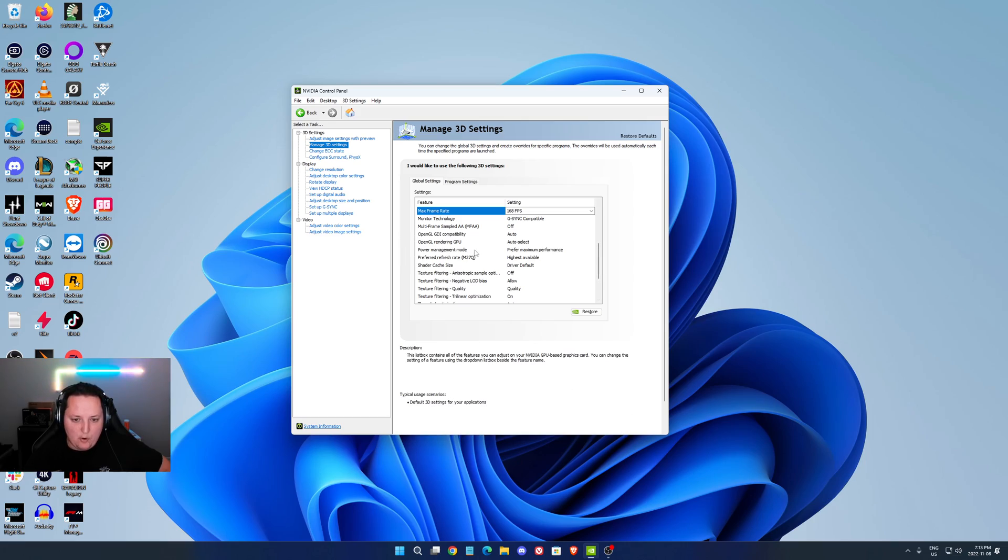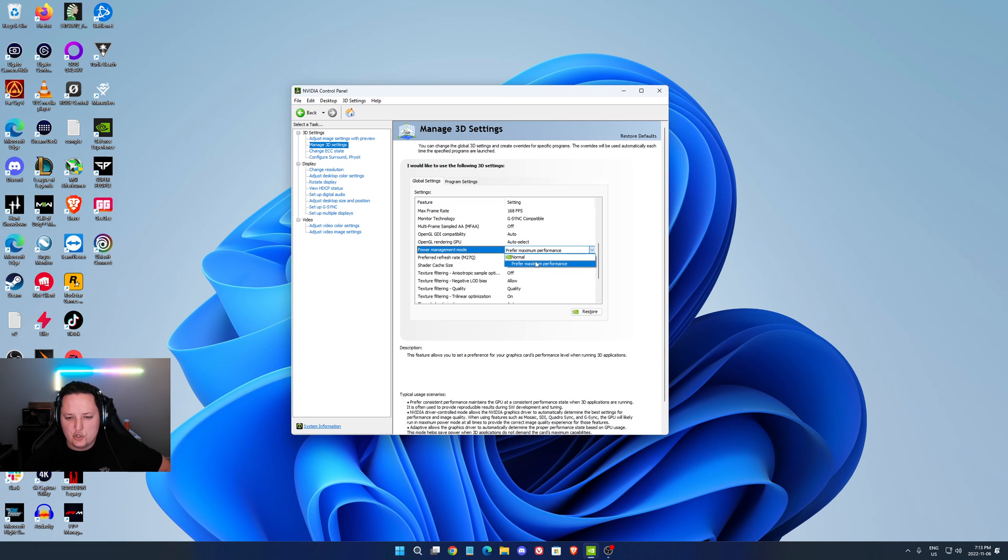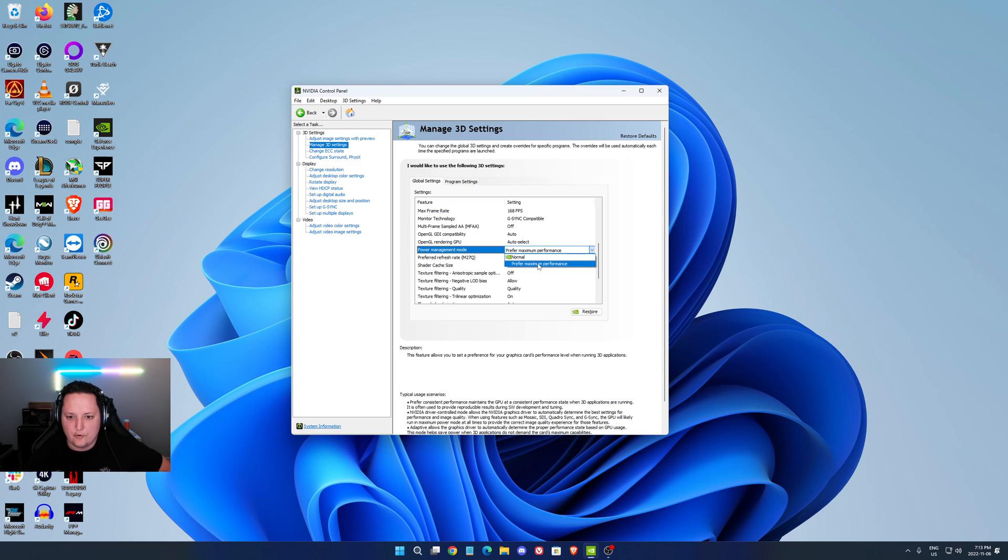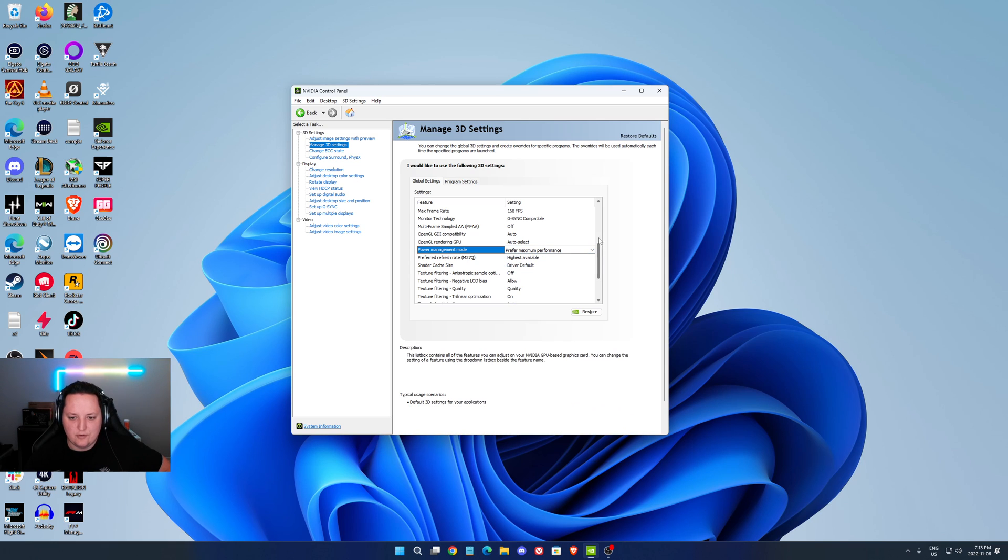After that, the power management mode. If you don't have any issue with your thermals, just go with prefer maximum performance. You want the best from your video card. If you're struggling with thermals and you're pretty limited with your power supply, just go with normal. This is the default setting.